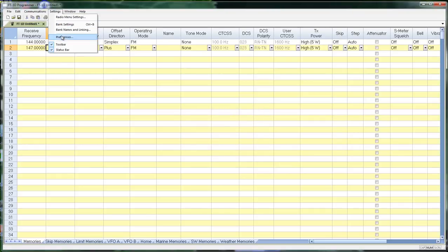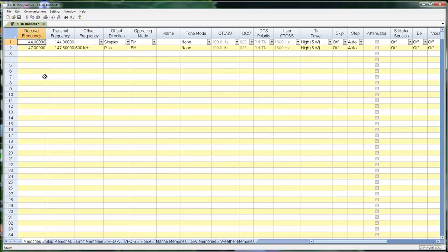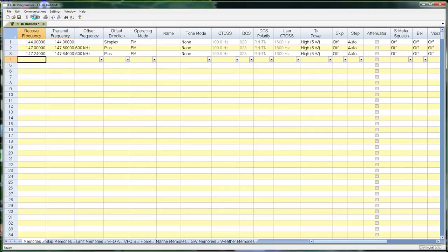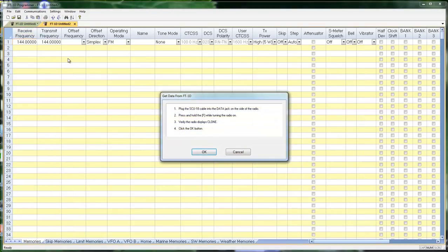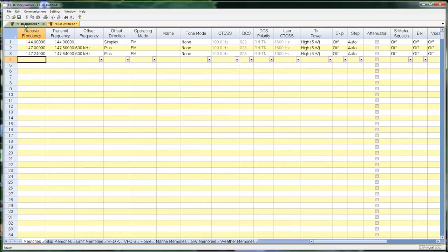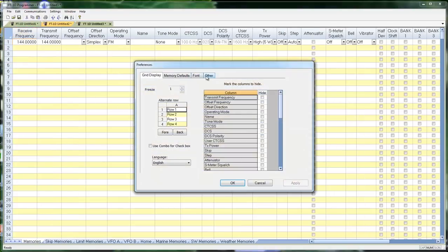What this setting does for you, and we're going to apply this and tell it okay. I've been working away in this file and now when I do communications get data from radio, it doesn't warn me that it's going to overwrite. It just opens a new file. The file I was working in is tucked away back here and when I want it, I just go back to it and I can send it to the radio. One more time. Back to preferences.